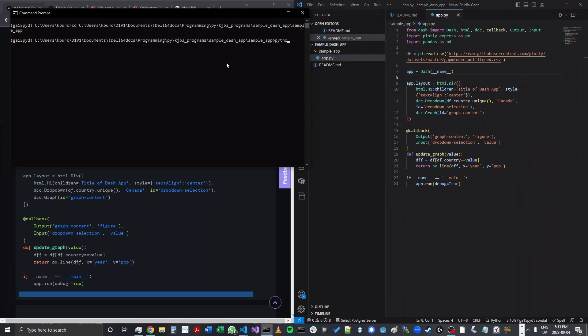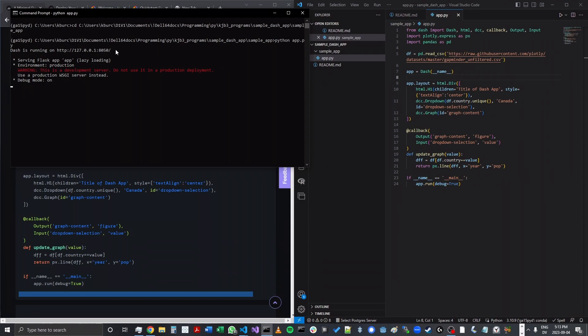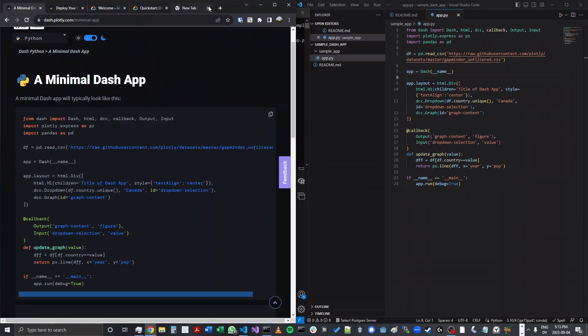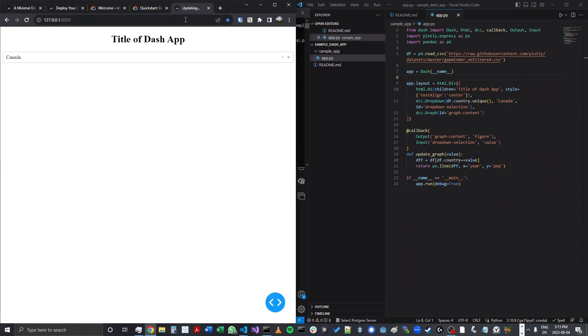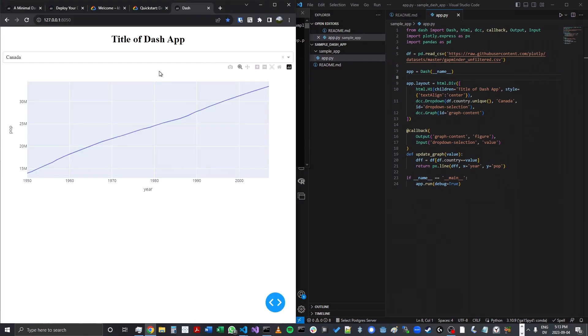I'm going to navigate to the directory and enter python app.py to see what that code looks like. So after a few seconds, we'll see that it's running on this URL. I'm going to copy in this URL here. And here's the app.